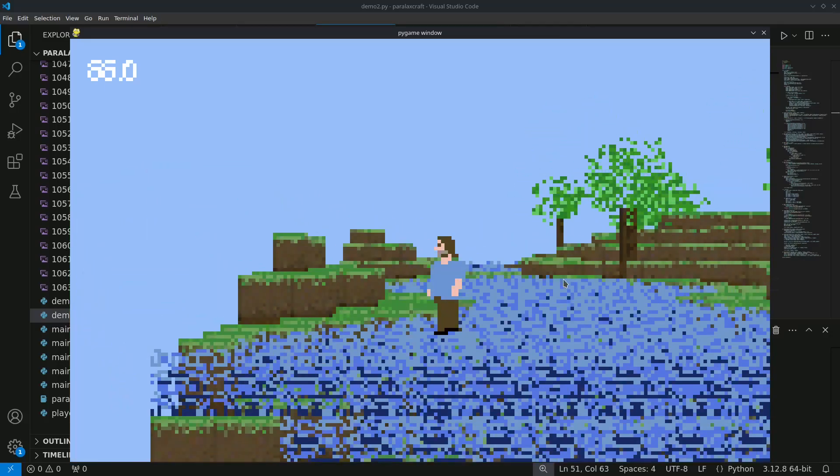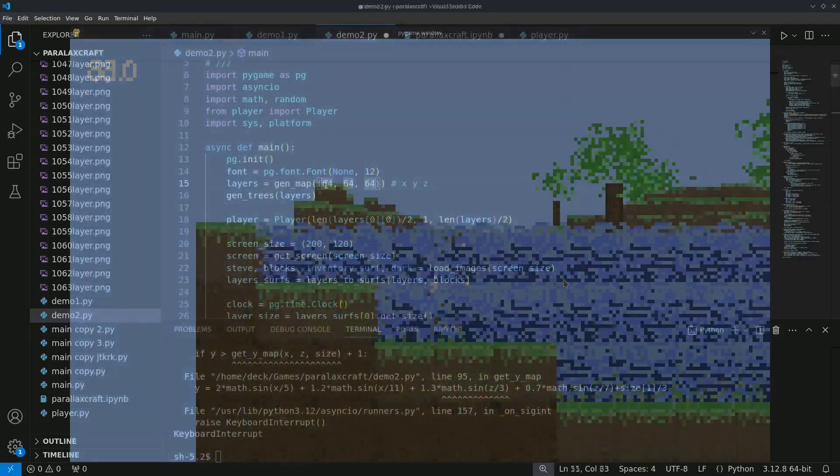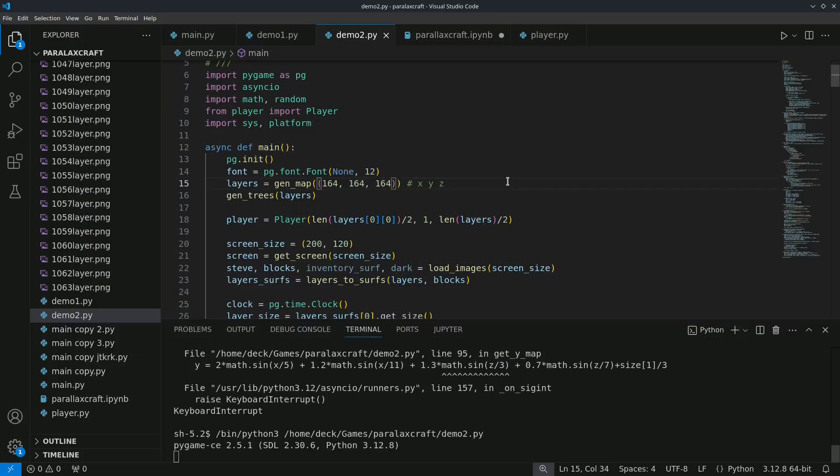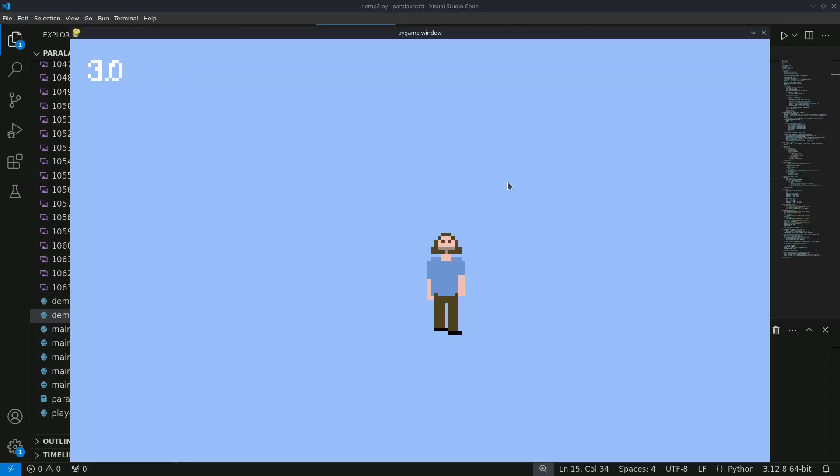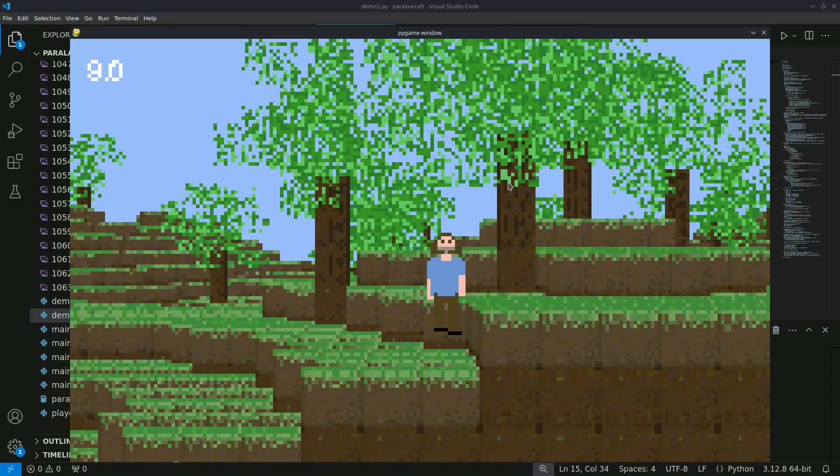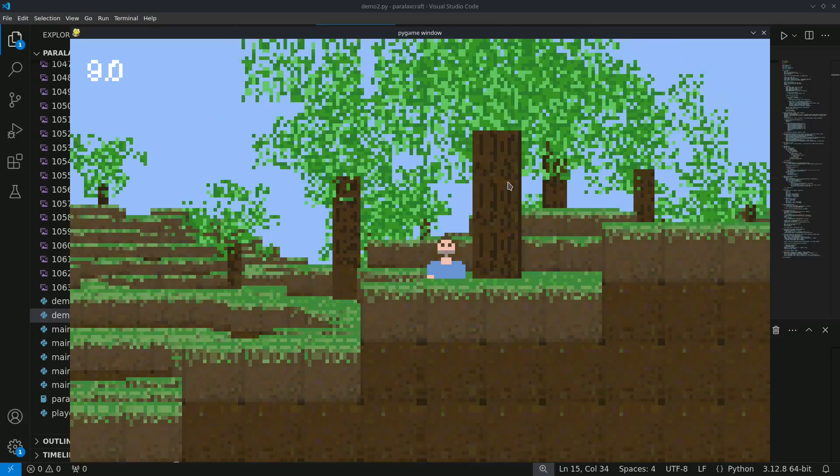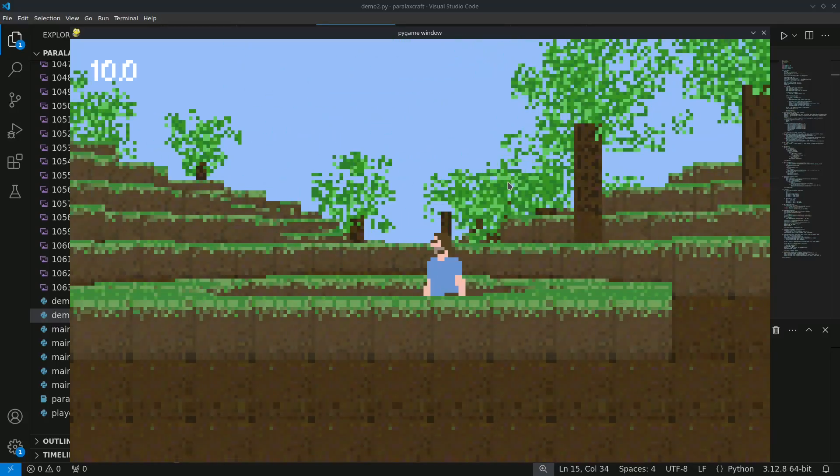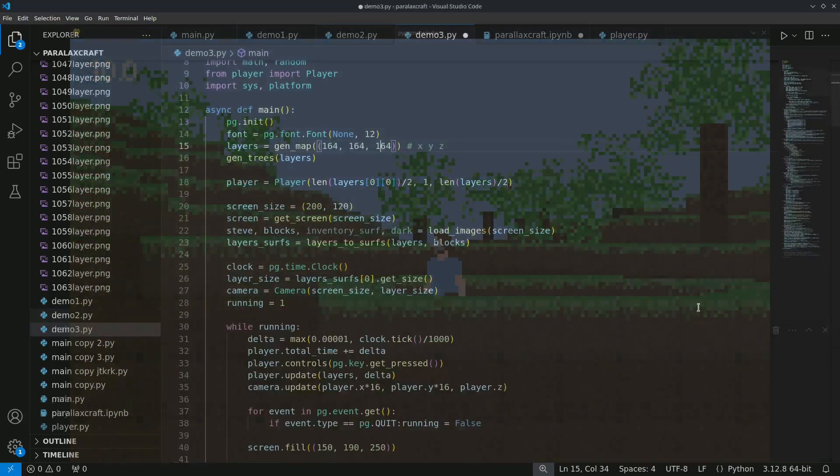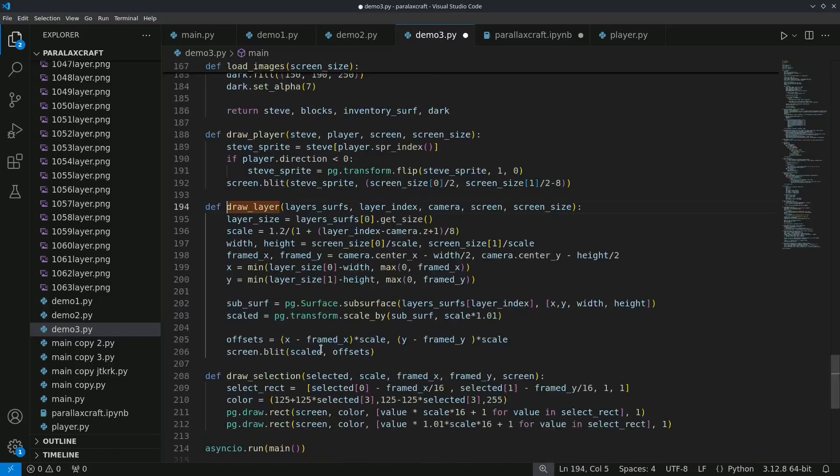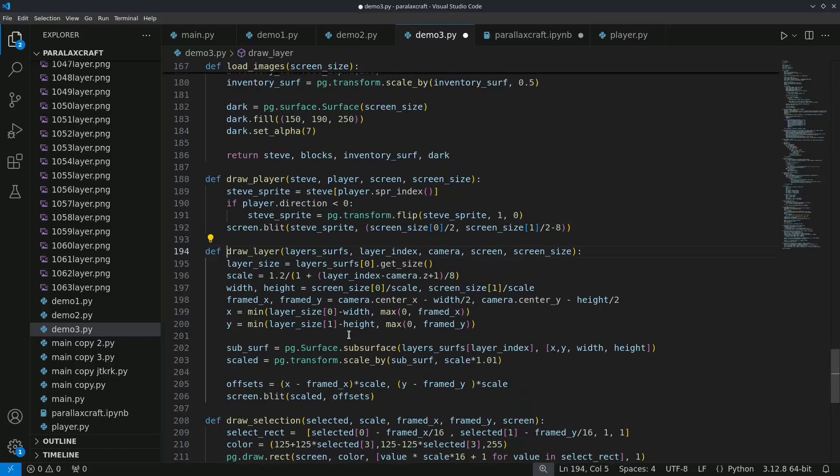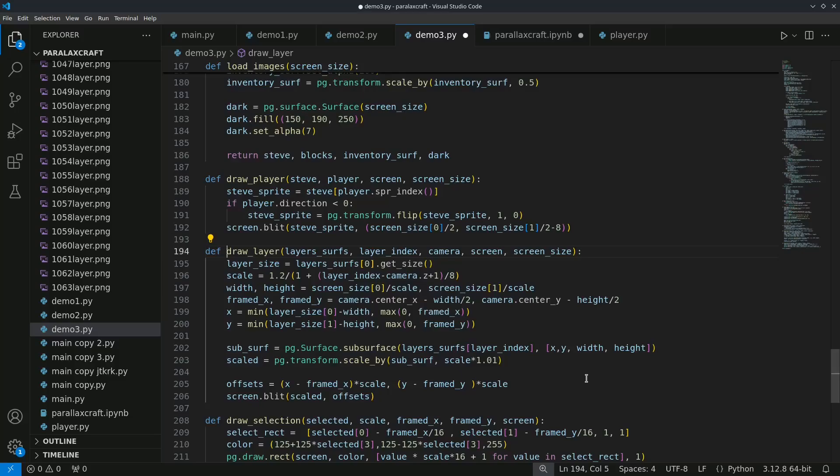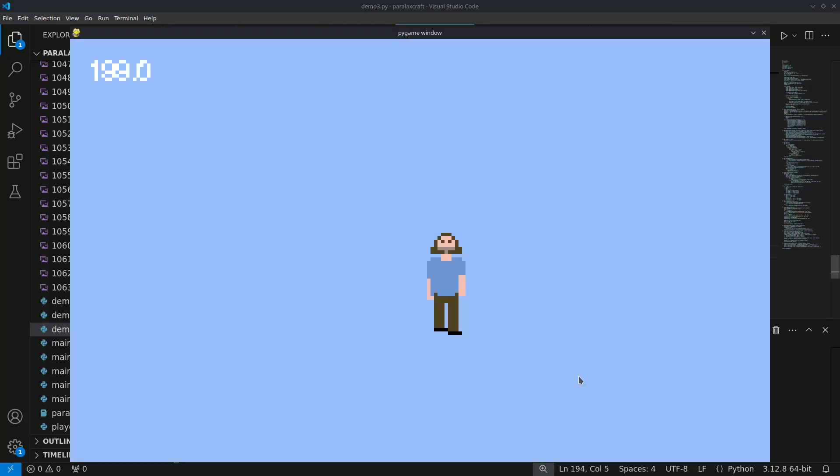For small worlds, you can simply scale the entire layers. But as I increased the size of the world, I had some performance issues. To fix this, I used the subsurface function from Pygame to select only the portion of the layer that will be visible on the screen. By scaling down the selected region, I maintained the depth effect without overloading the system. The result is a more smooth and responsive game, even with larger maps.